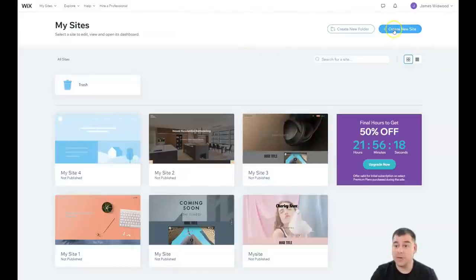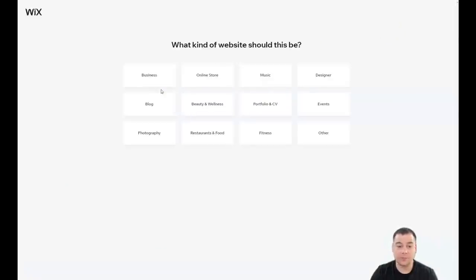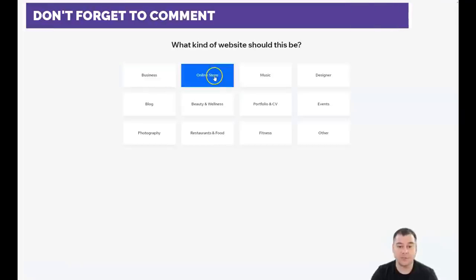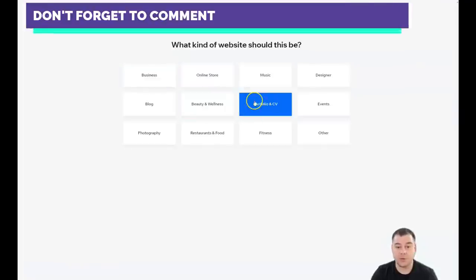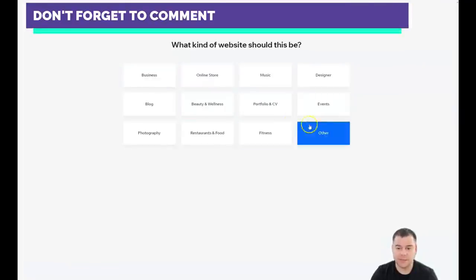I have a couple of websites here already. You need to press 'Create a new website.' The platform will ask you what the purpose of your site is — what type: business, online store, beauty and wellness, portfolio and CV, events, and others.